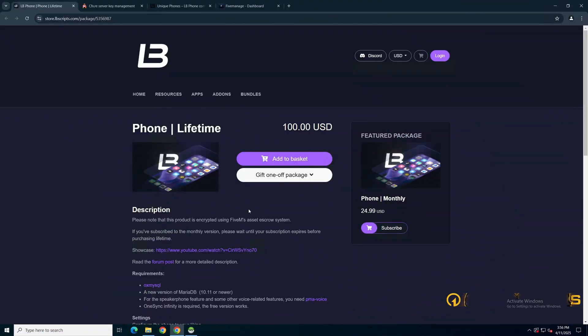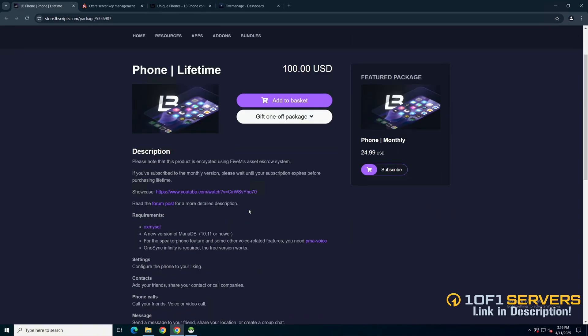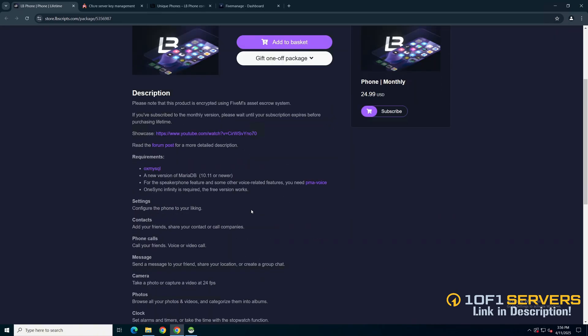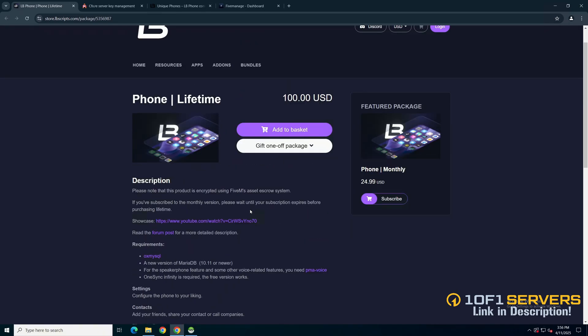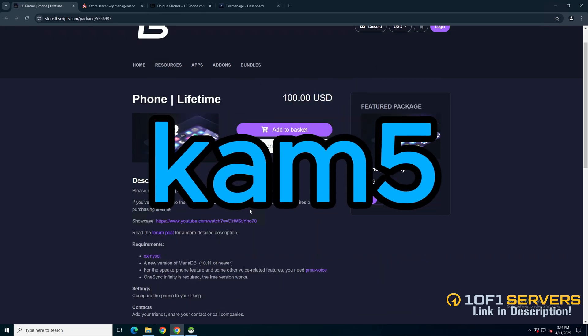First, click the link in the description that takes you to the store. You can see a preview, the requirements, and a list of features. Use the code CAM5ADCHECKOUT for a discount.